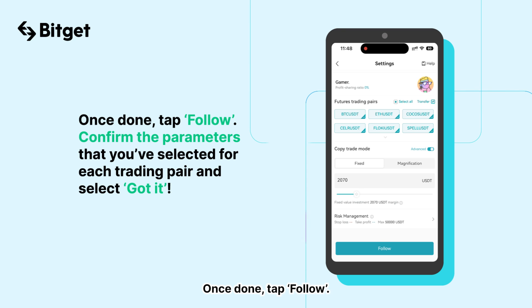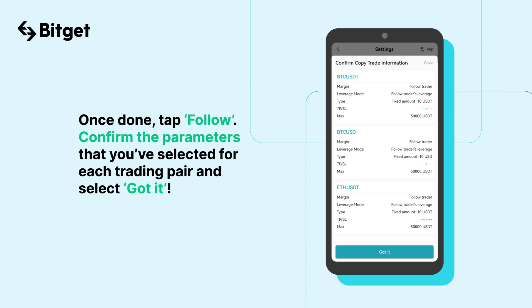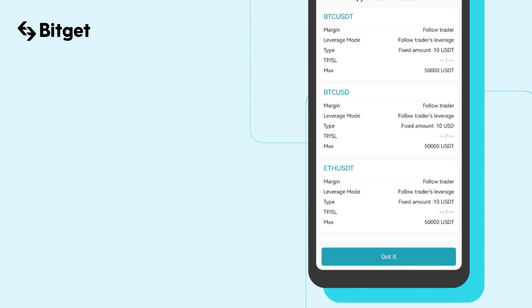Once done, tap Follow. Confirm the parameters that you've selected for each trading pair, and select Got it.